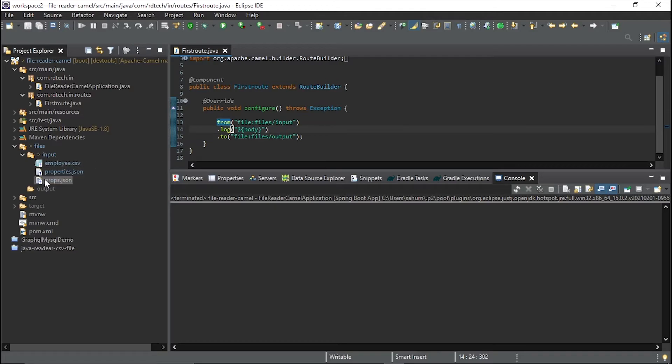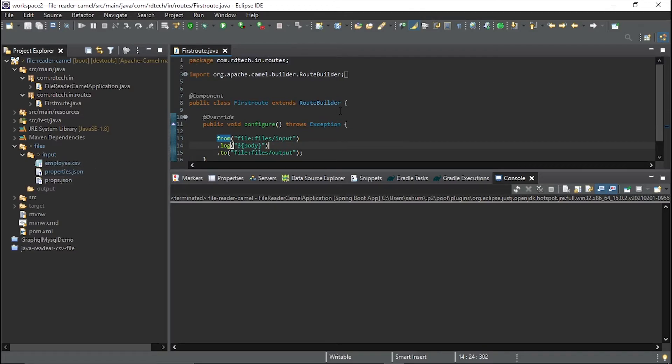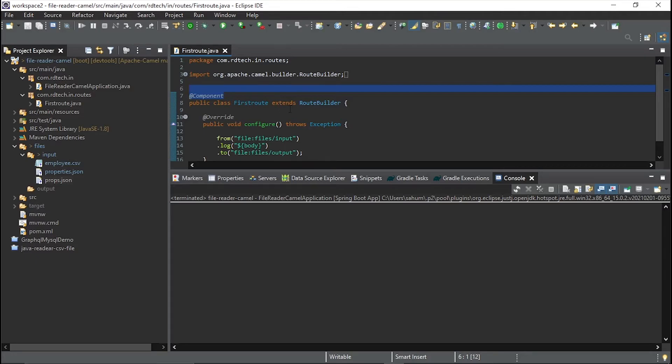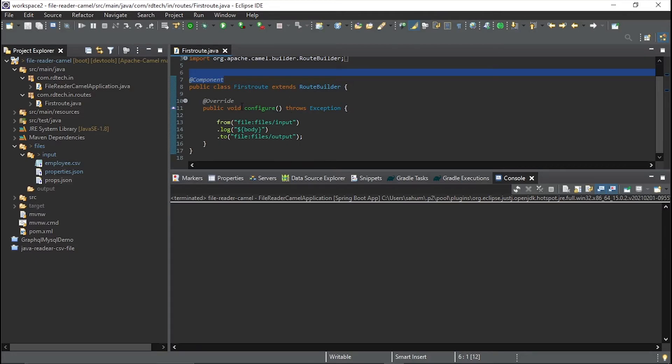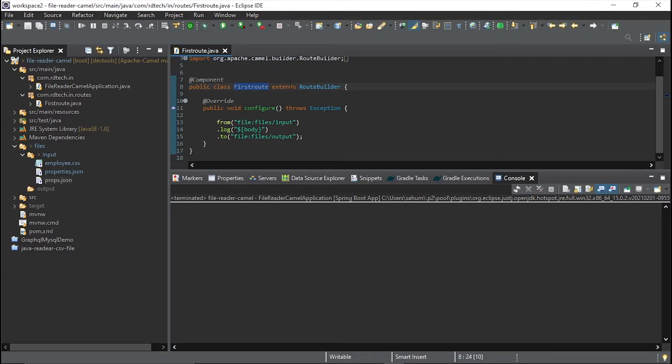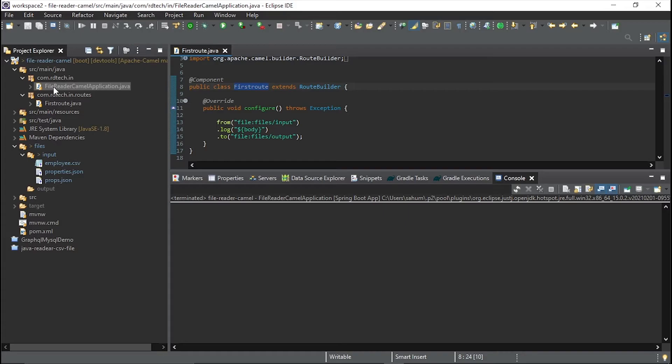The next thing which I want you to know is about this Camel component. The component is the class where we define our routes, and the routes are written inside the configure method which holds this throws exception. It's important in this file, which is our Java file class, extends the RouteBuilder. So these are the important things in this file. Everything else is from Spring.